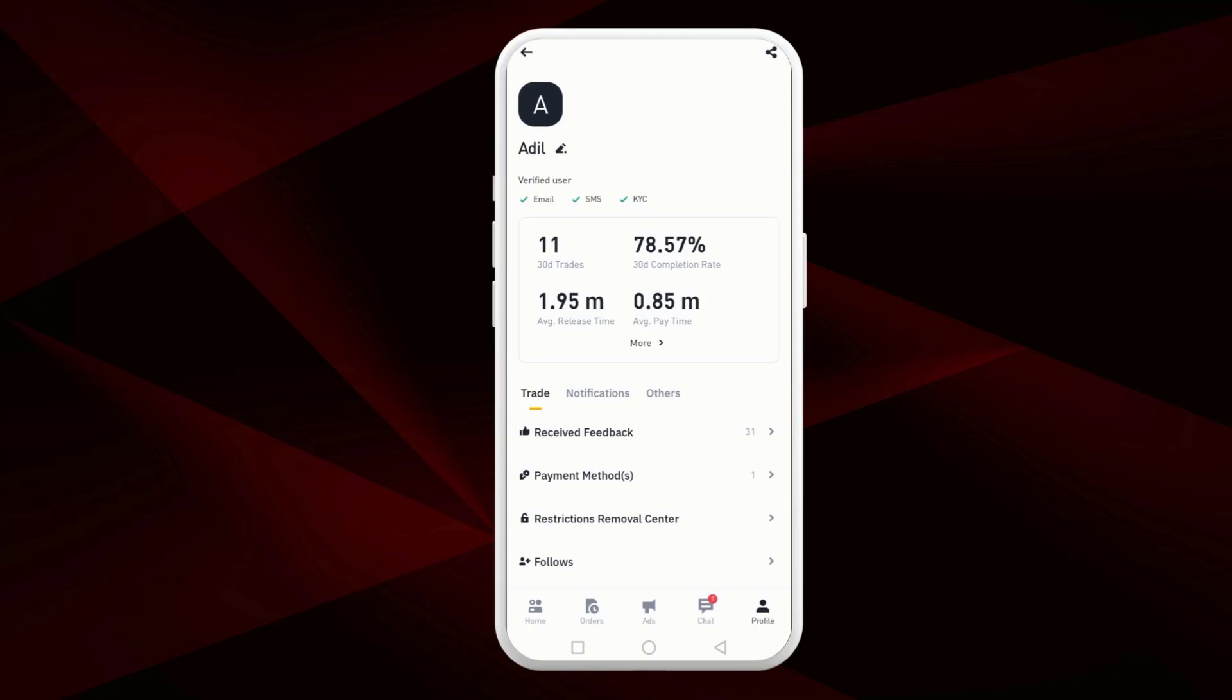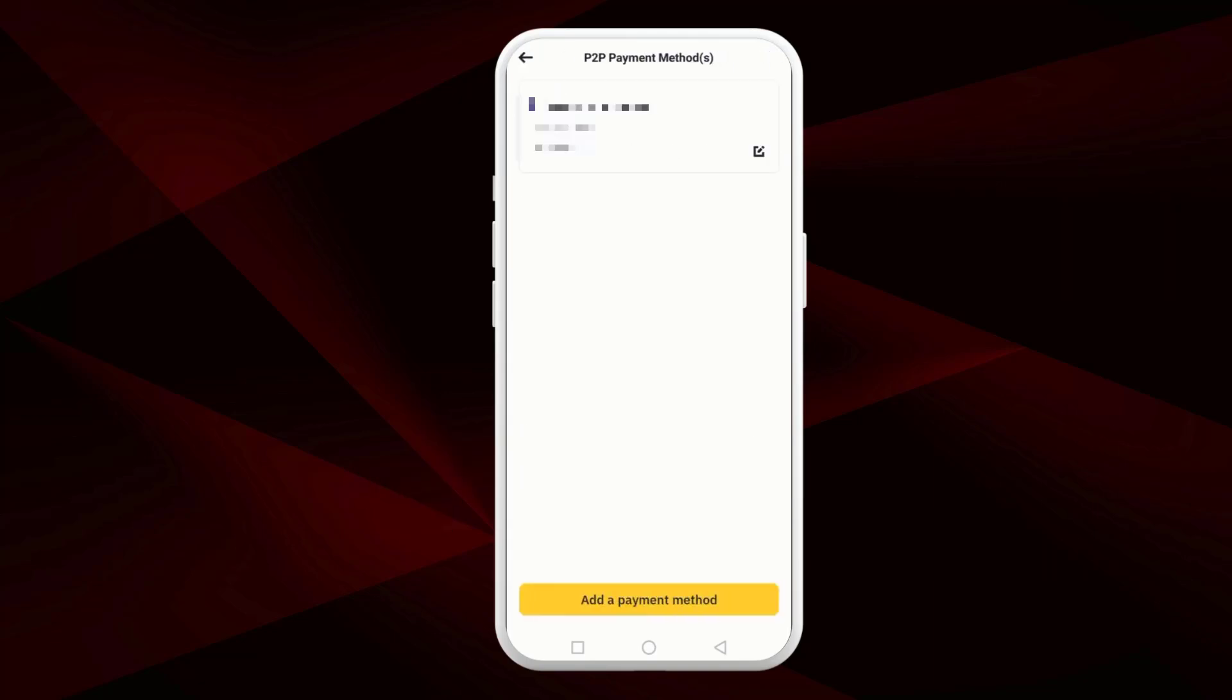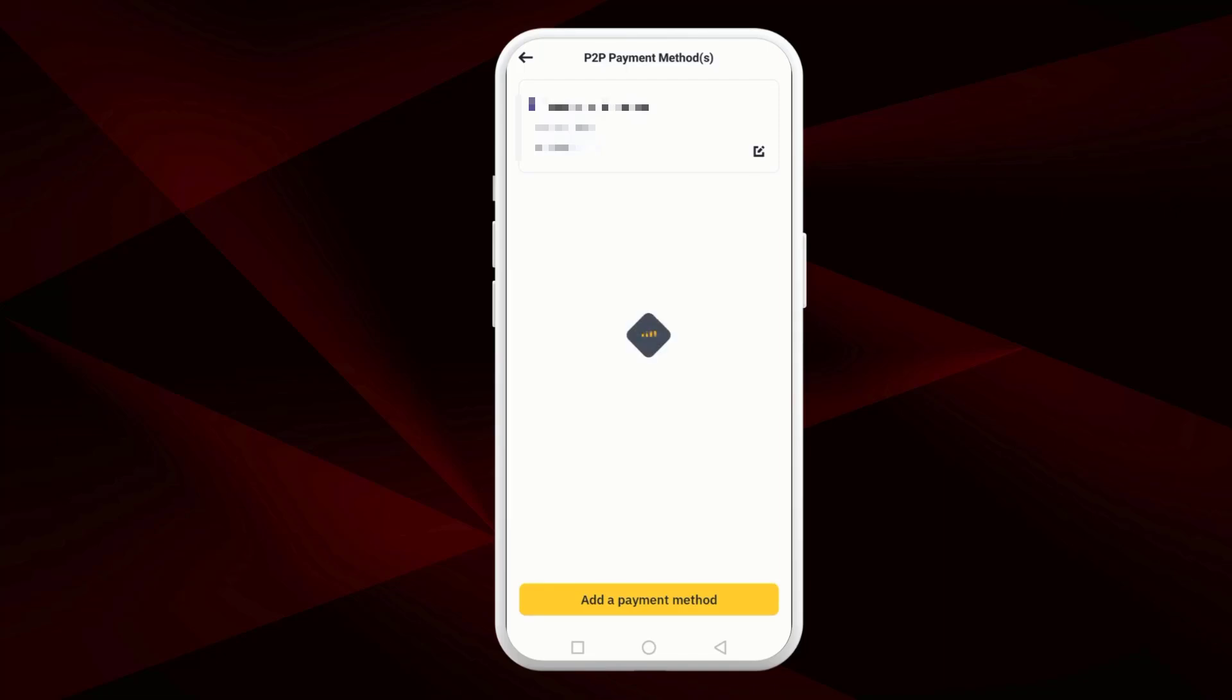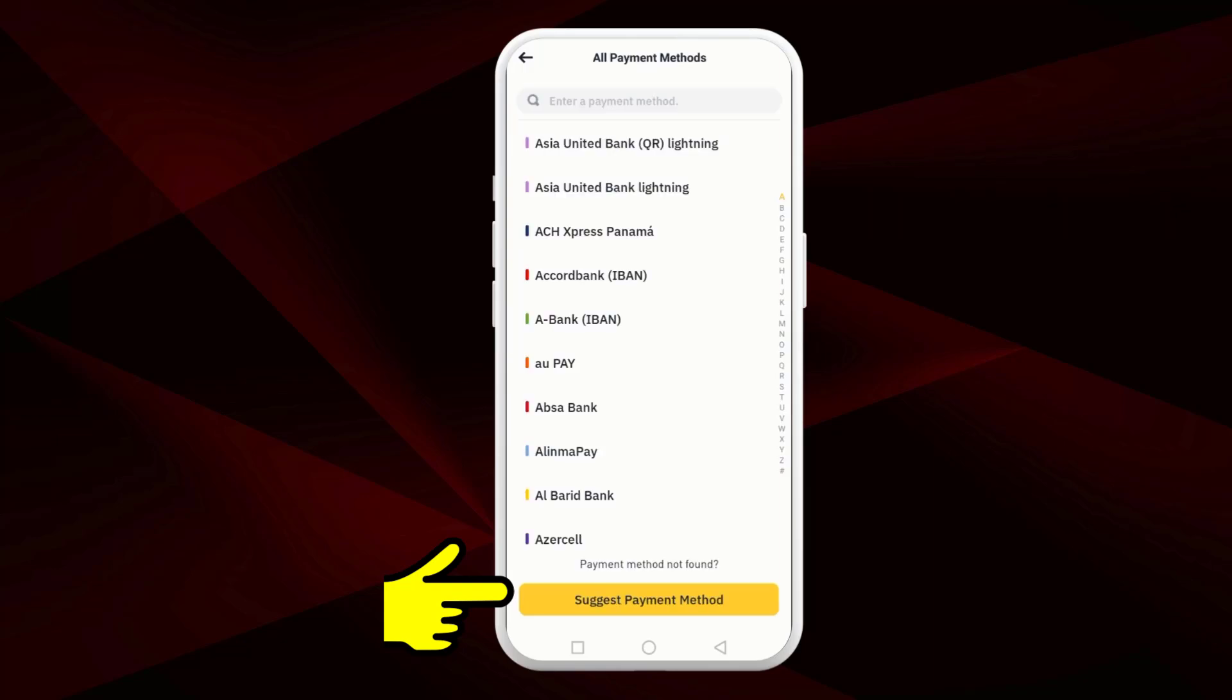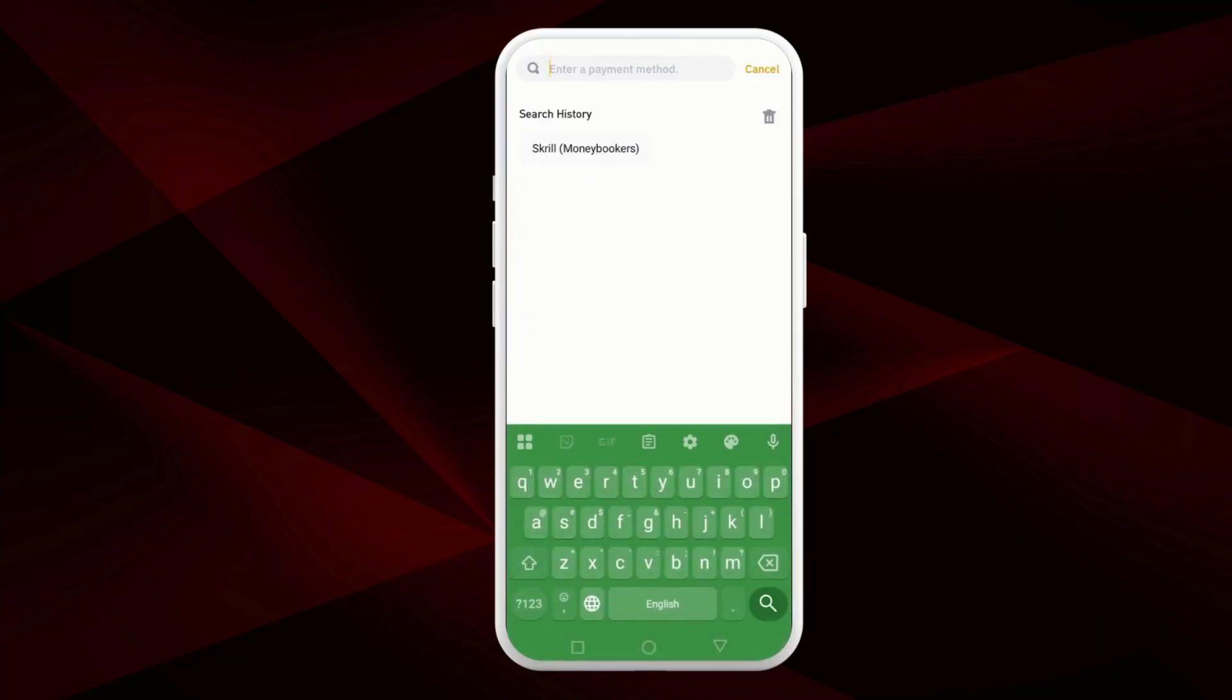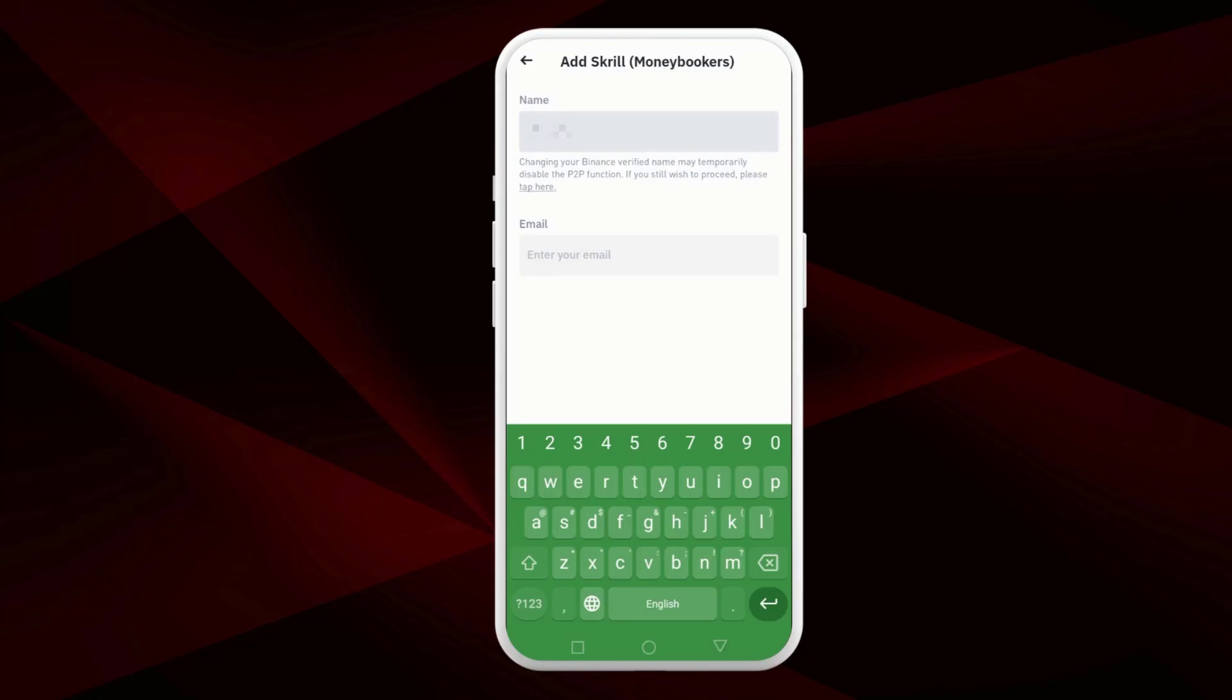Here tap on payment methods, then select add a payment method. So here by default it may suggest bank transfer, but you need to tap on all payment methods, then simply search for Skrill and select it.